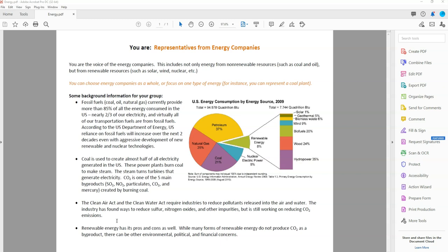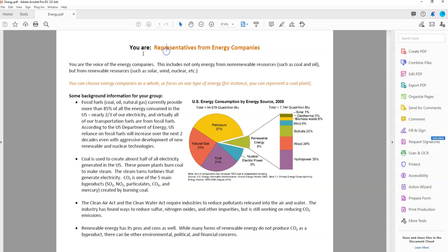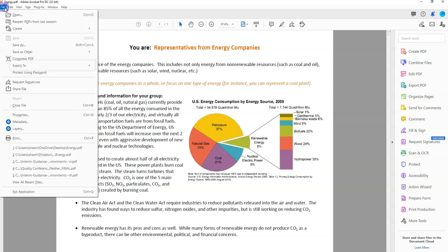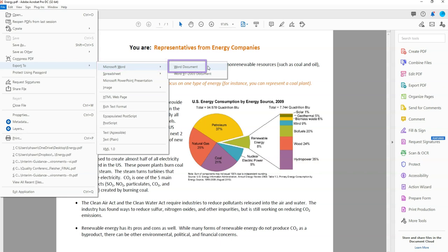The first step that we want to do is open our document. I have a document open here called Energy. Now we are going to pretend that I cannot copy and paste the text out of my file here. So what I am going to do is select the file button, select export to Microsoft Word, Word document.